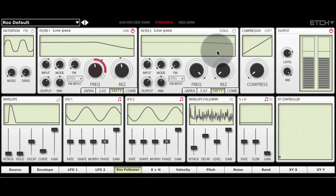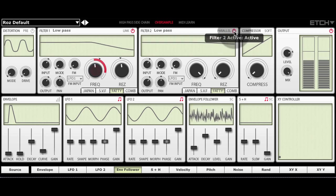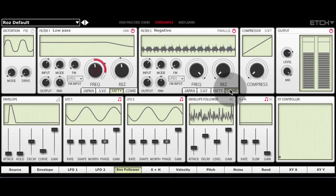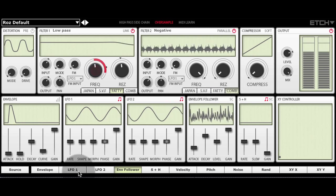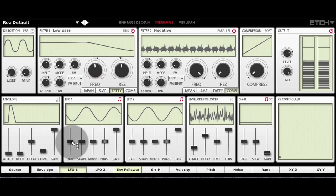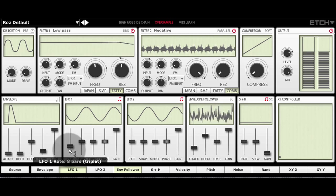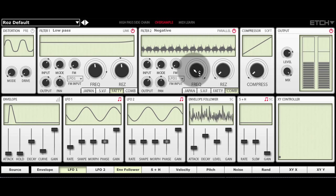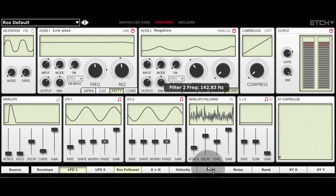And then I'm going to add a second filter in parallel. And this is going to be used in comb mode. And we'll use an LFO at a fairly low frequency to modulate the frequency.